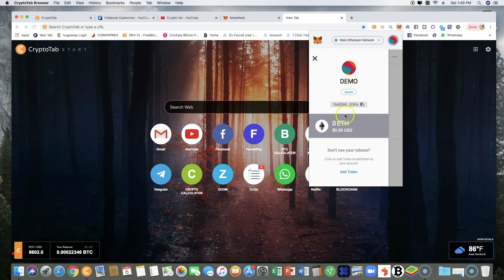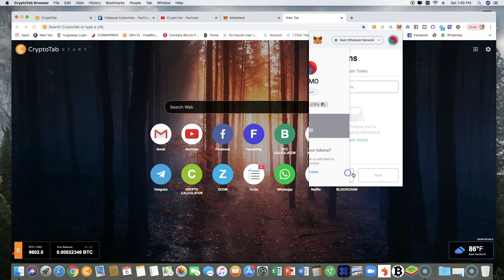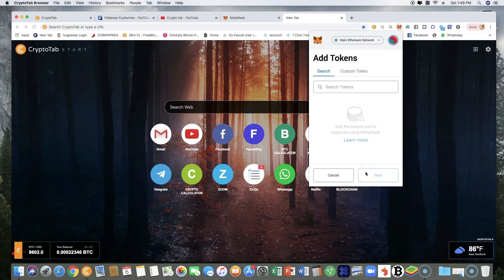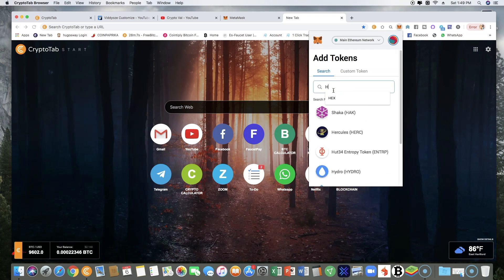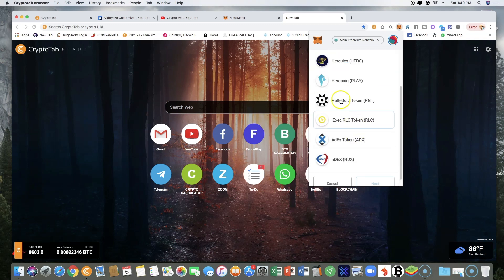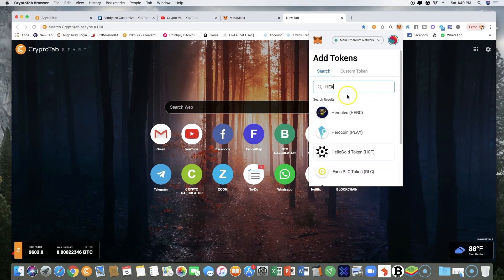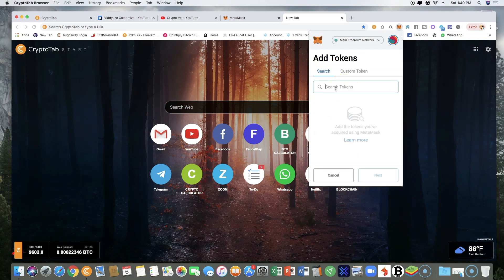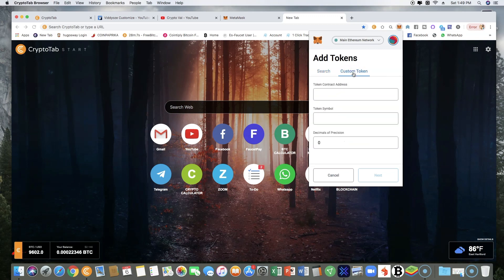You scroll down to the bottom and add token. When you come to add token, for some tokens you can just search for them. For example, you see Hercules come out, all these other tokens come up. But some tokens don't show up. That is perfectly fine, that's normal. You'll have to click on the custom token.